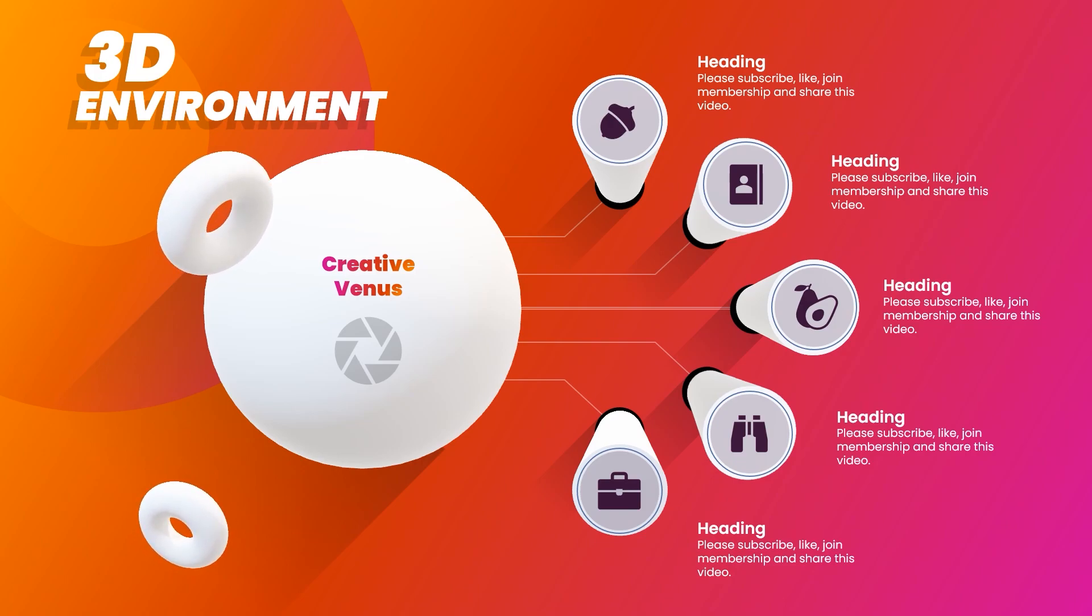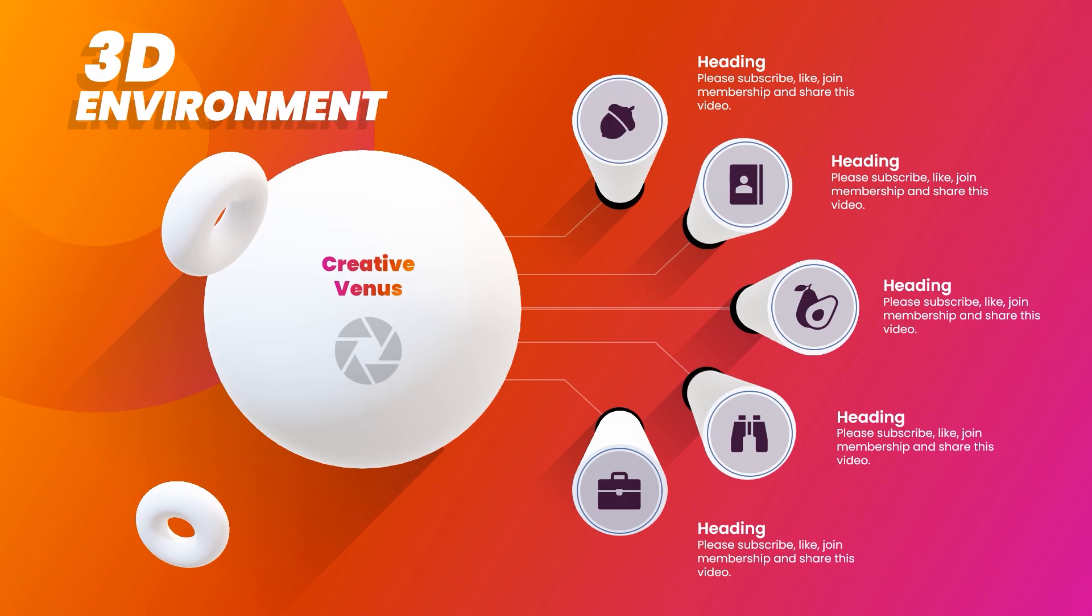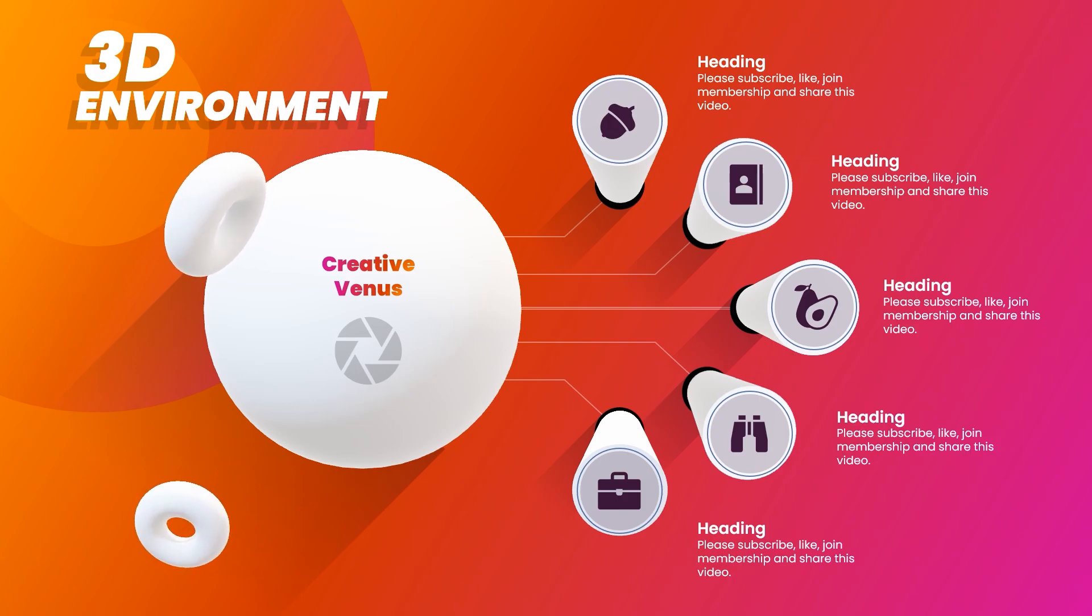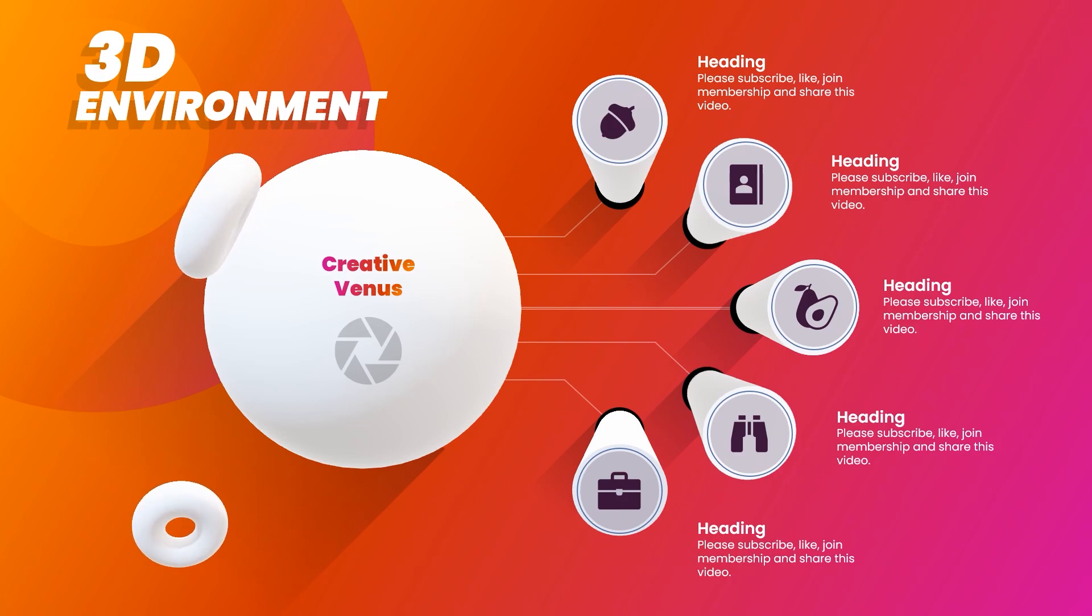So I hope you will like it. This is all 3D. Actual 3D elements. And please subscribe to our channel. Join the membership. Like this video. And share with your friends and colleagues. And we will see you guys in our next video with something more beautiful and amazing. Till then. Enjoy. Stay safe. Bye Bye.